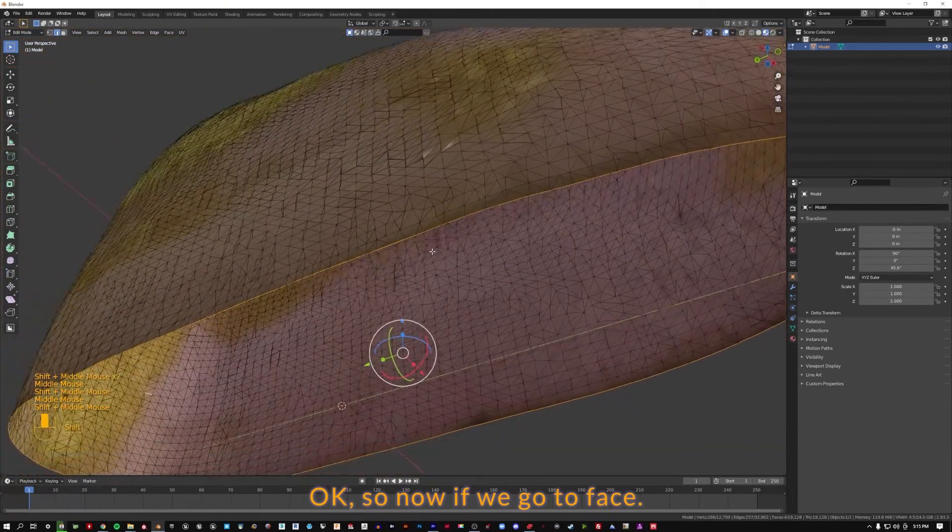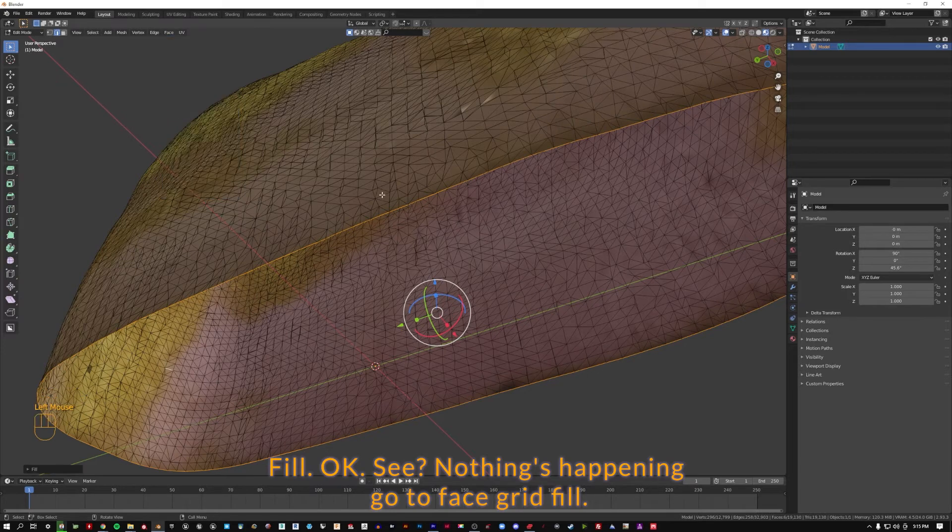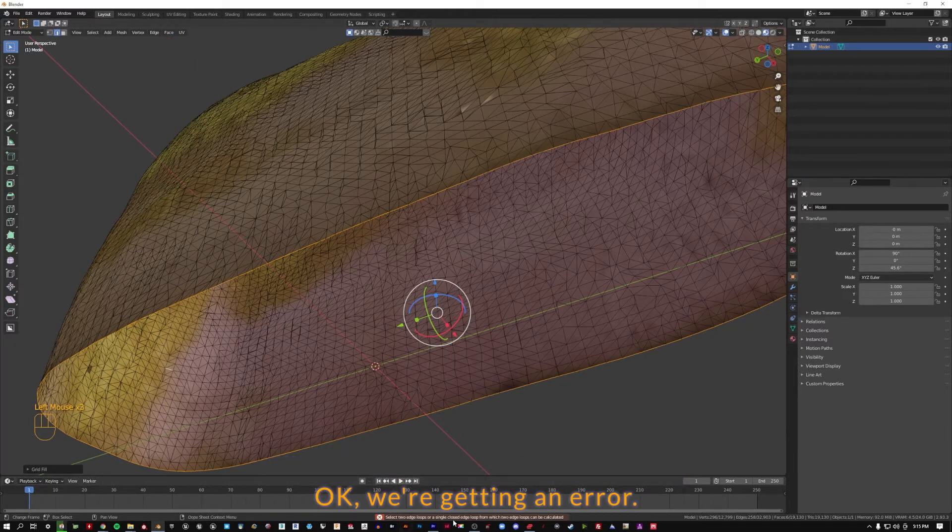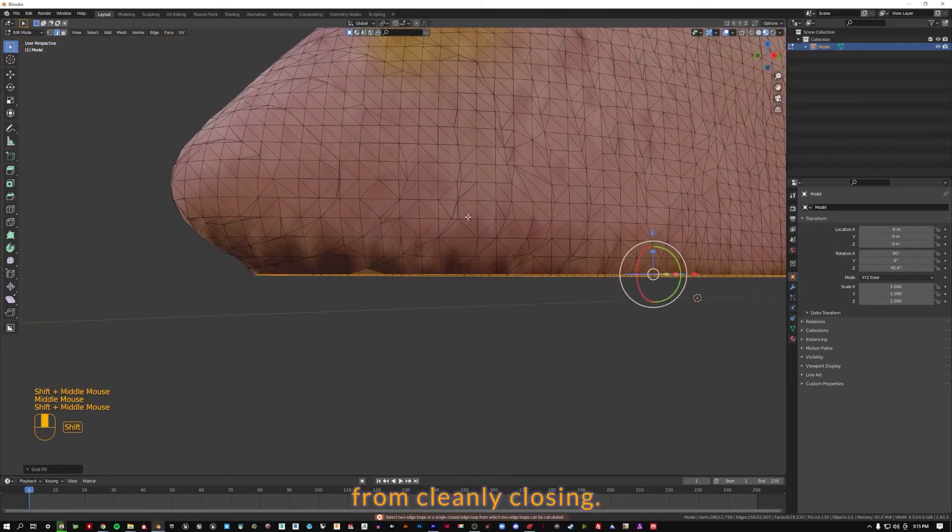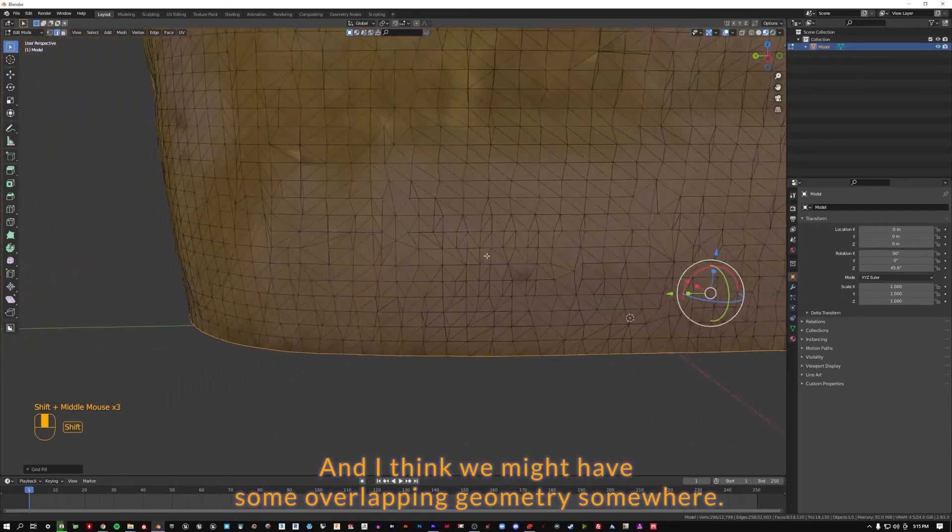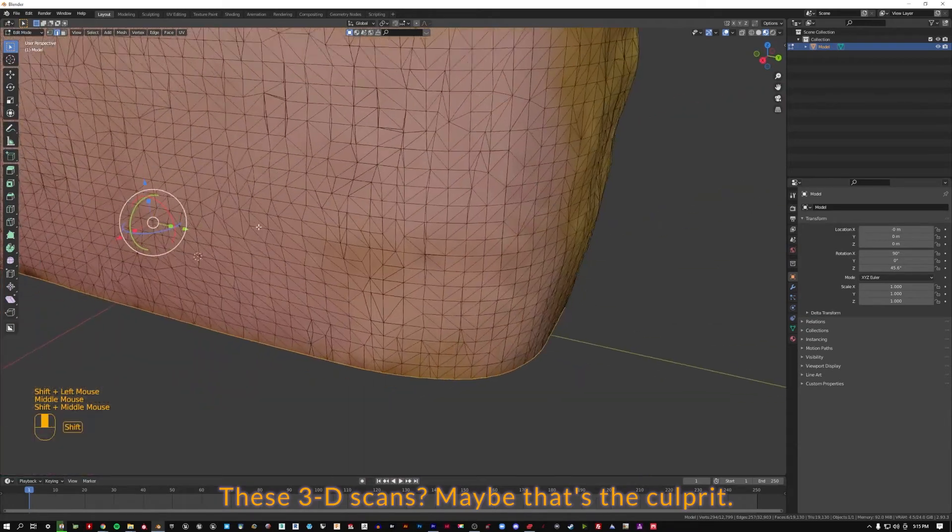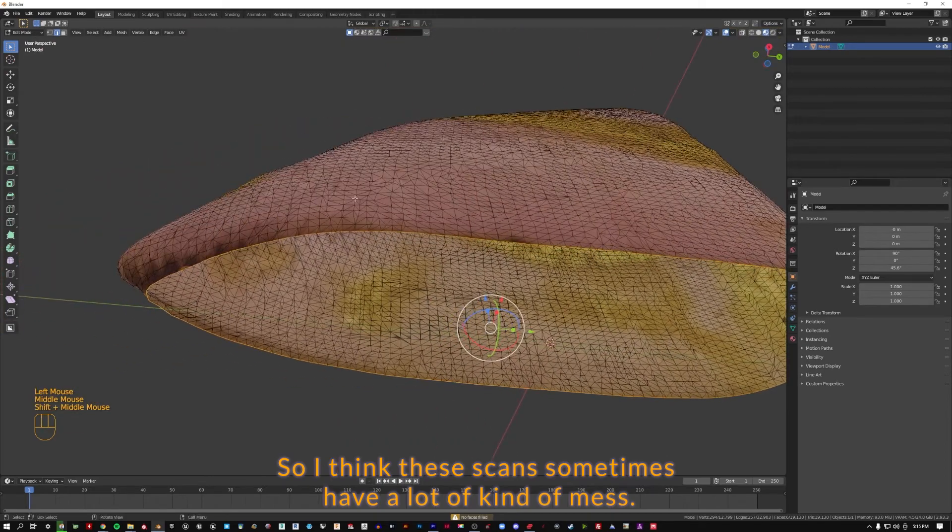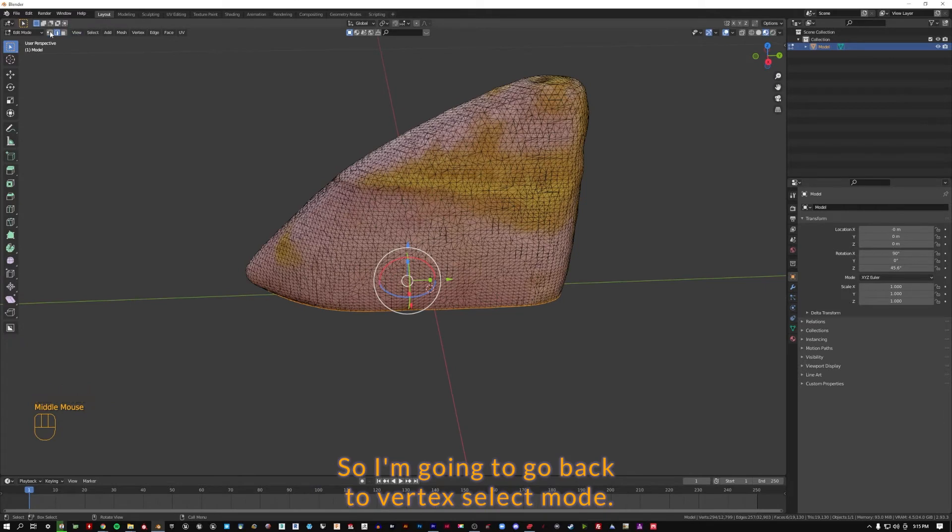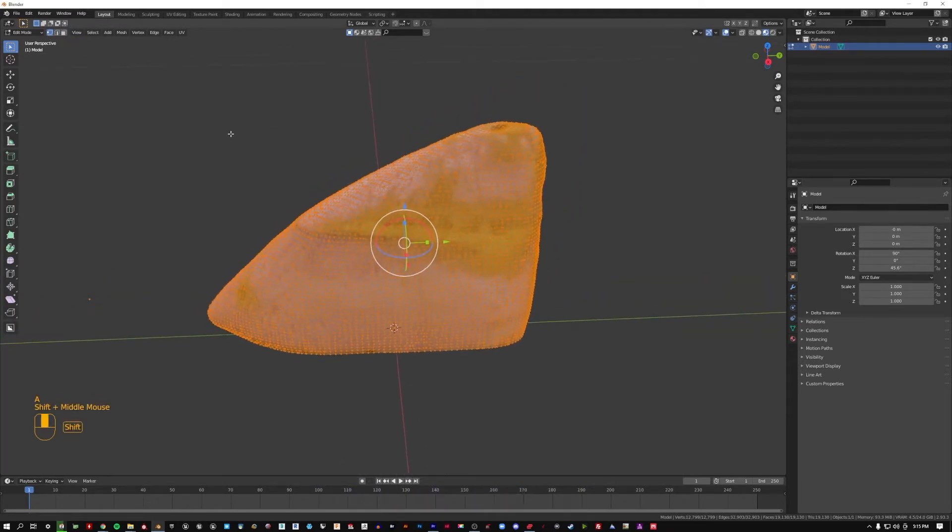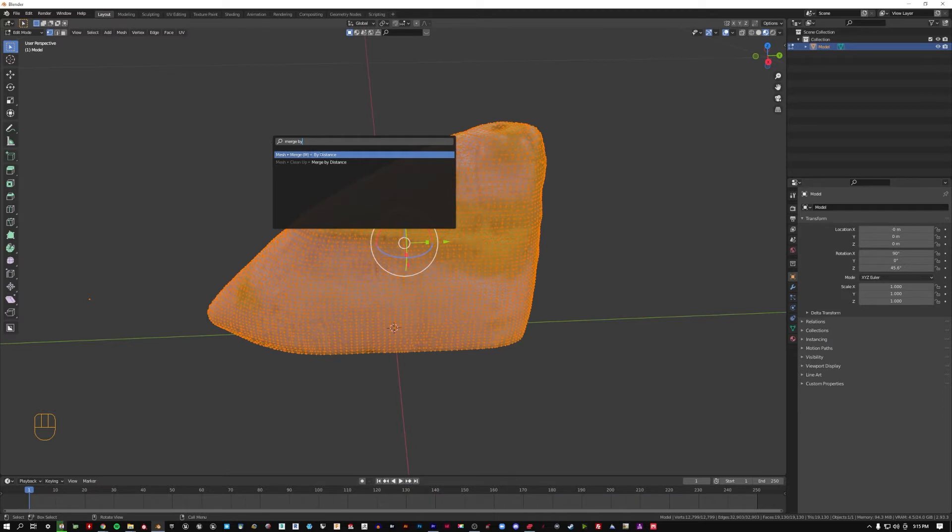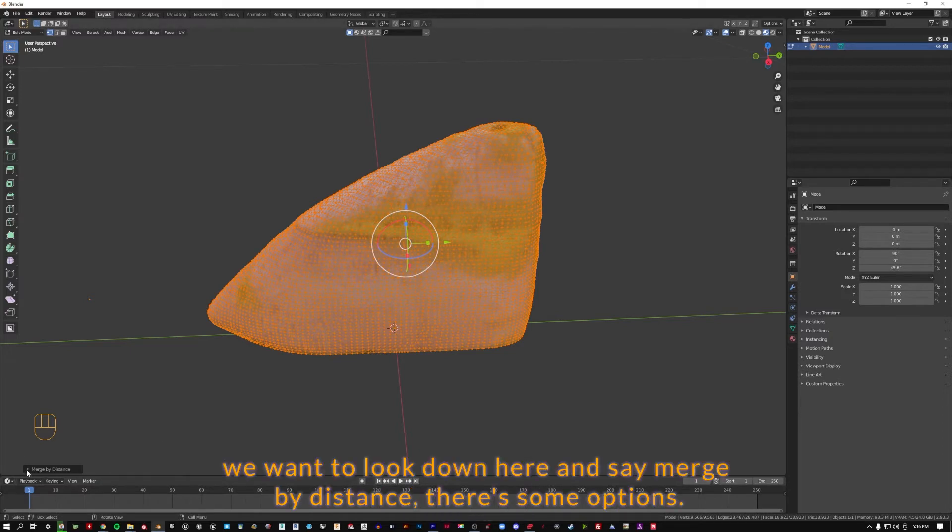So now if we go to face fill. Nothing's happening. Go to face grid fill. We're getting an error. So my thinking is that there's something preventing this mesh from cleanly closing. And I think we might have some overlapping geometry somewhere. These 3D scans maybe that's the culprit. I think these scans sometimes have a lot of mess. And let's see if we can clean it up. So I'm going to go back to vertice mode, select everything, and I'm going to hit F3 and type in merge by distance.